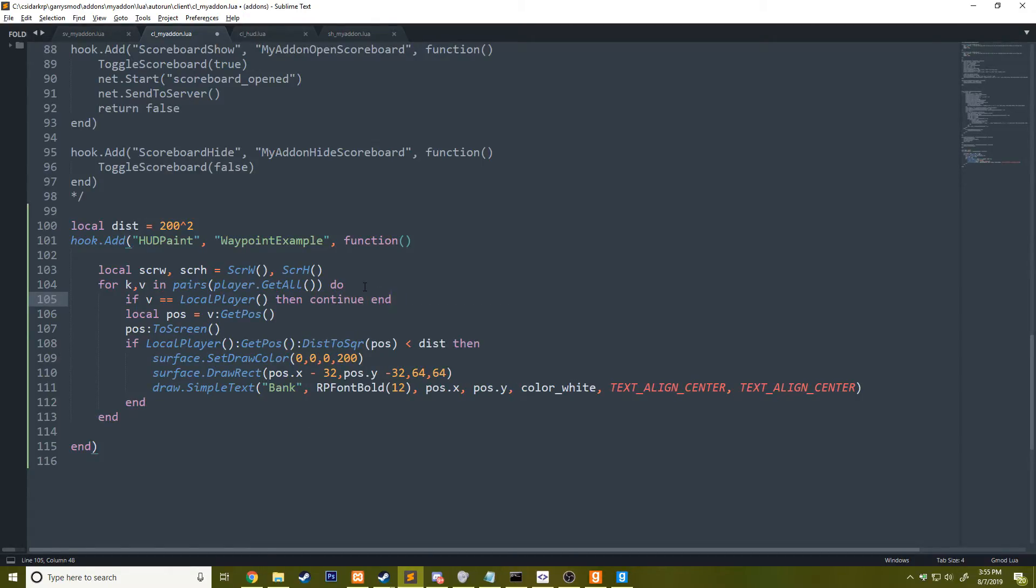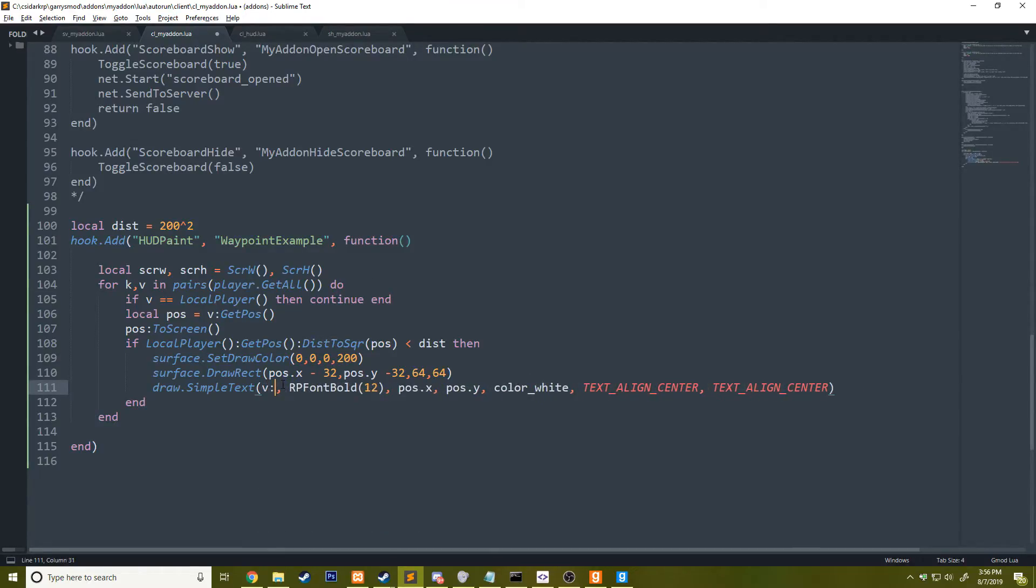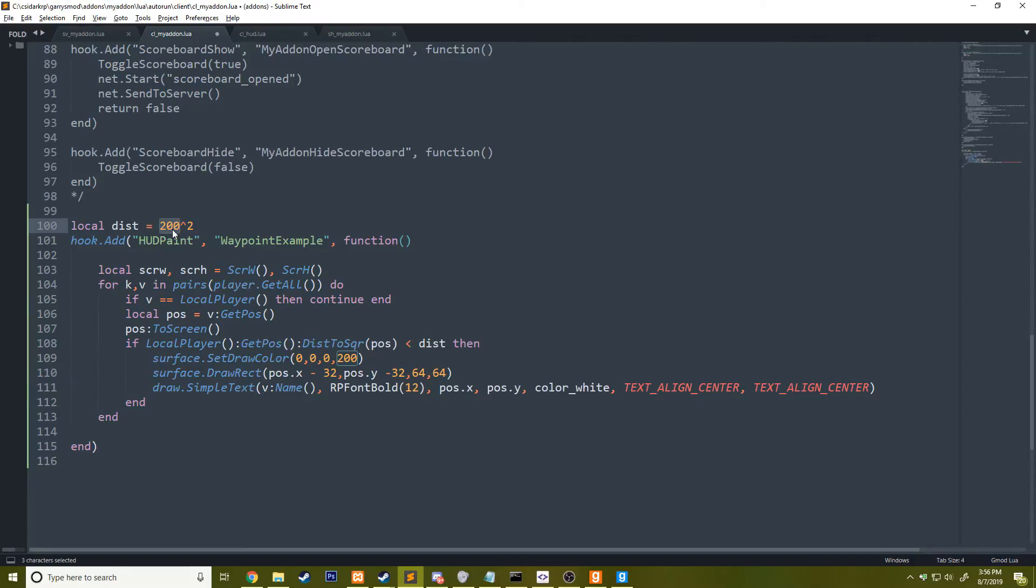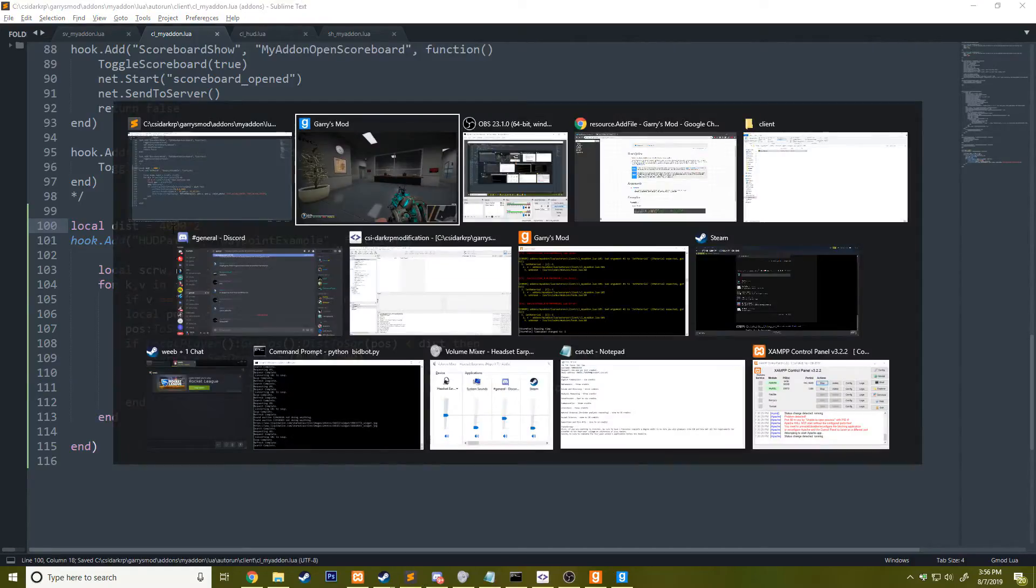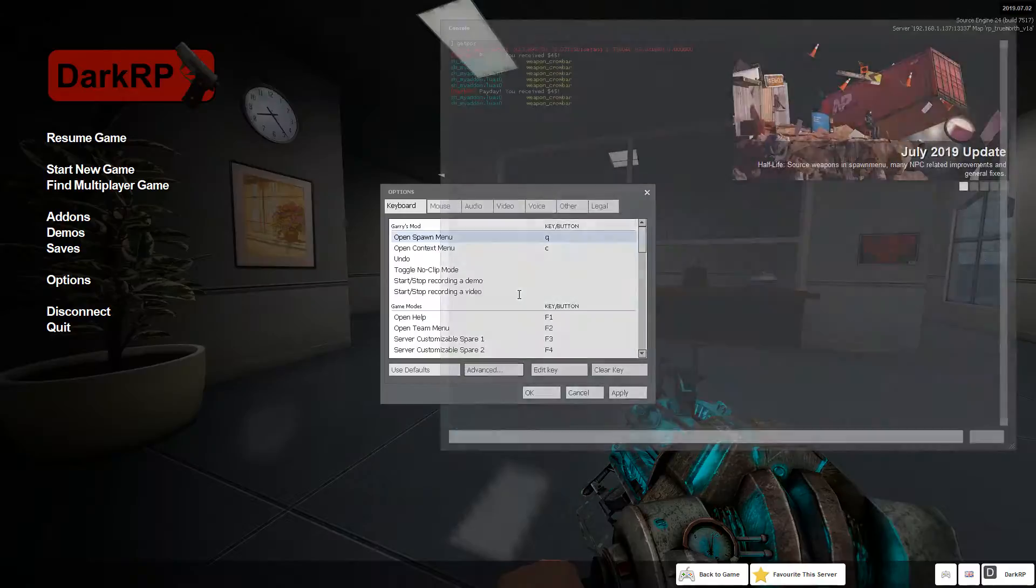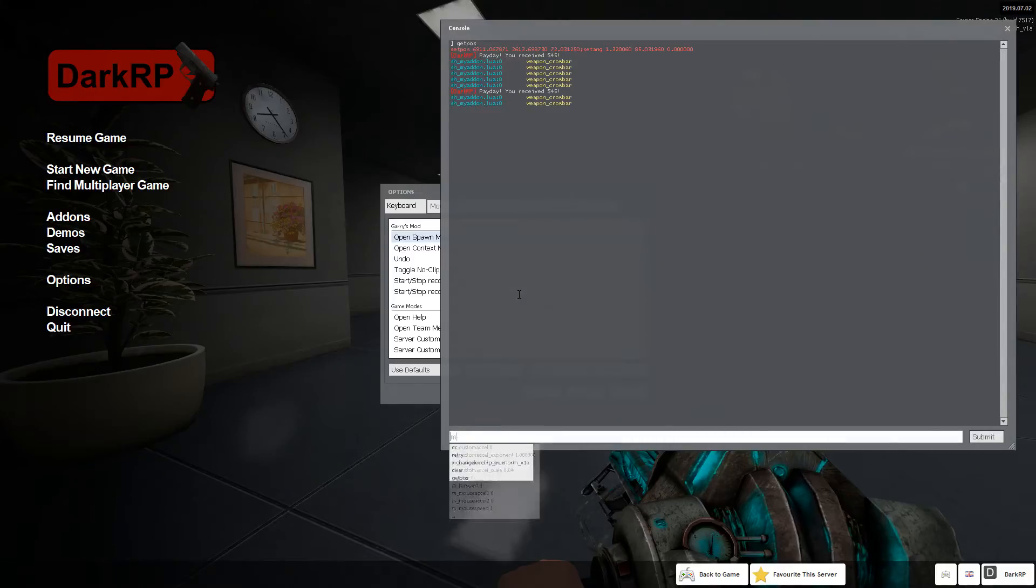And then instead of bank, we could return the player's name and we could draw that. Let's actually increase the distance real quick to like 4,000. And we shall add in some bots real quick.